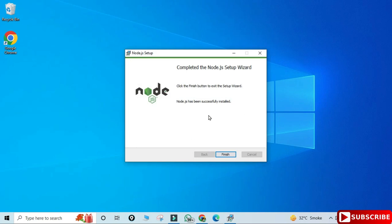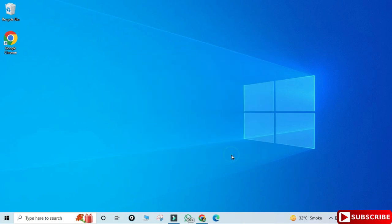It will not take more time. It is done — I'm simply clicking on the Finish button, so my Node.js installation is done. Now we will be verifying it whether it is working or not. I'm going to show you verification through three ways: one is through Command Prompt, another is through Windows PowerShell, and another is through the Node.js application.